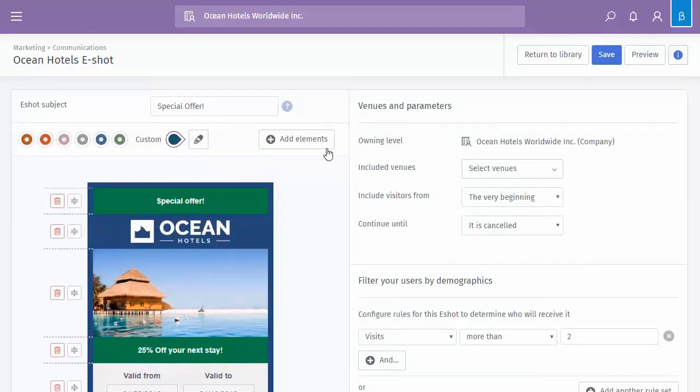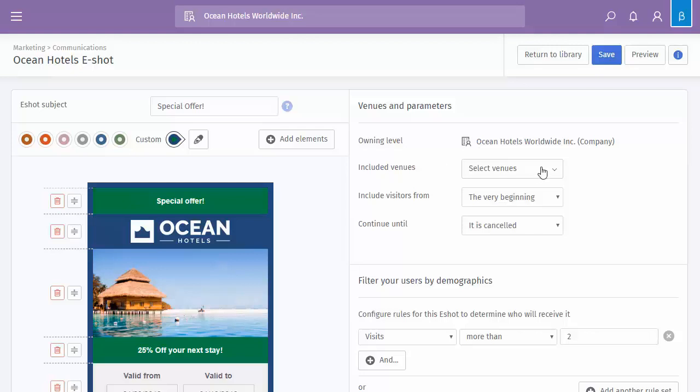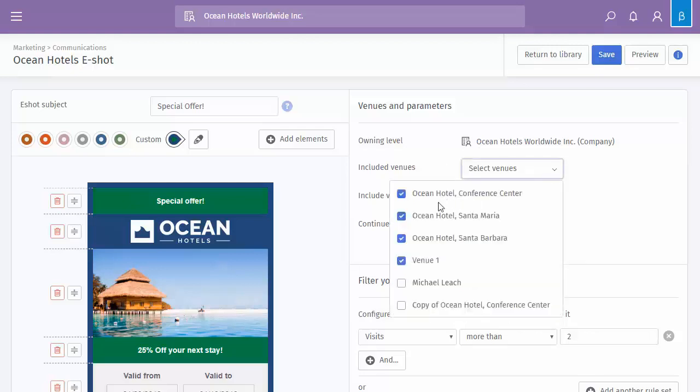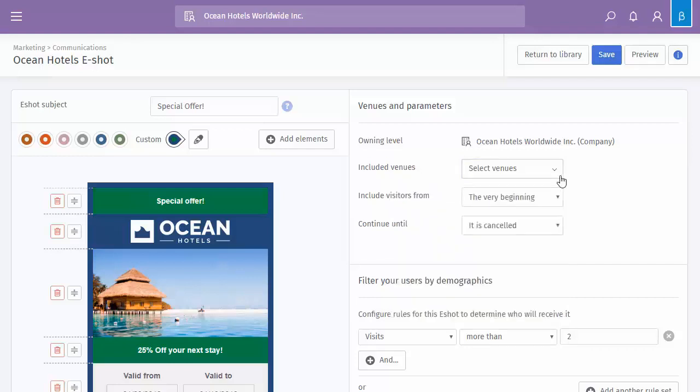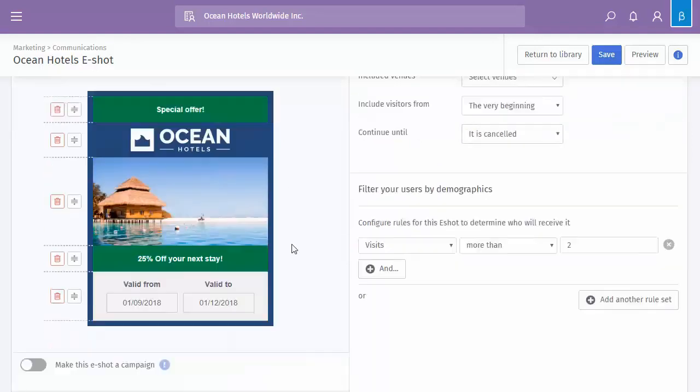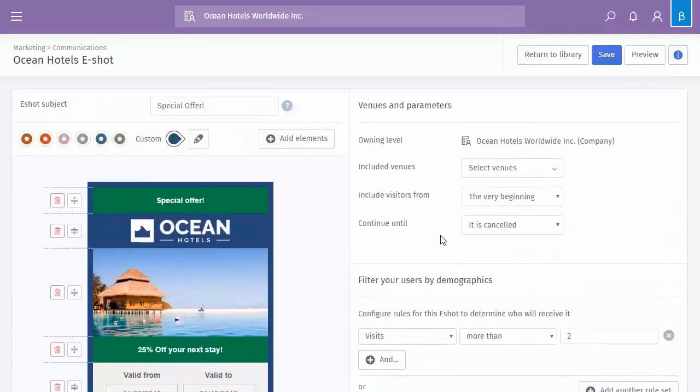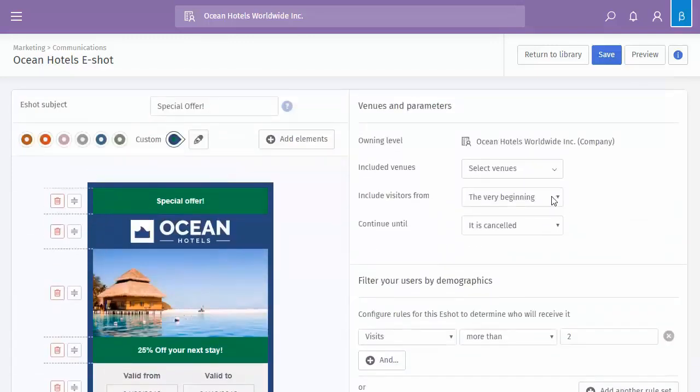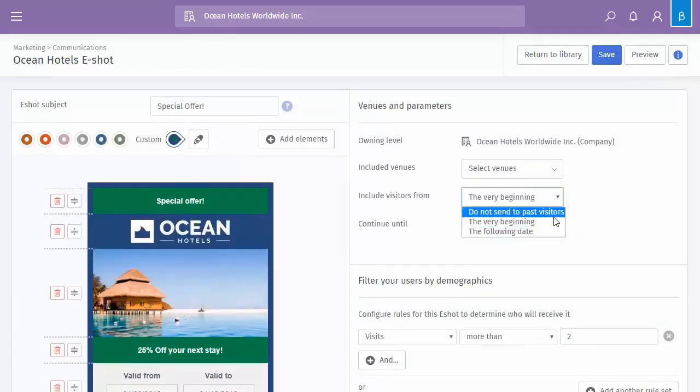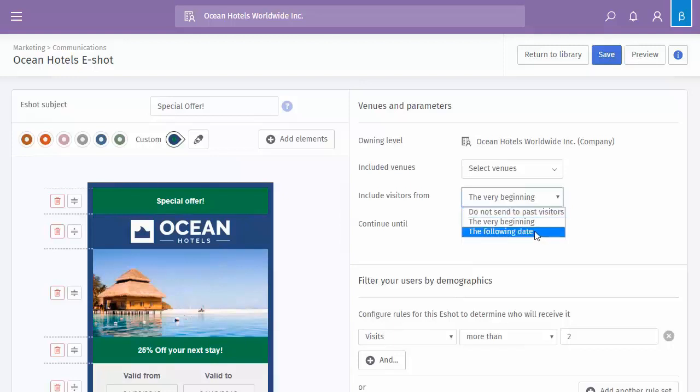So venues and parameters, we've got ownership level, it's company, and because we are at company level, we can select which particular venues we want it to be live at, so it could be just the one. If I scroll down now, you can see it only gives me the one venue. We can say include visitors from the very beginning. Do not send to past visitors, so we're only targeting future visitors. Or we can set a specific date range.